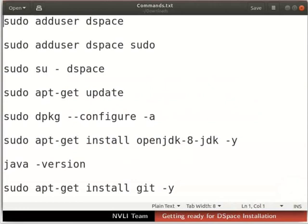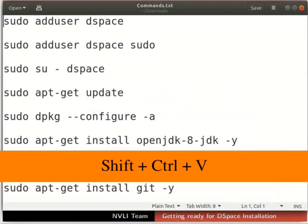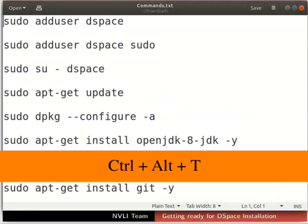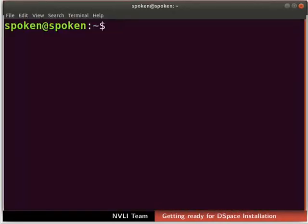The shortcut to paste on the terminal is Shift, Ctrl and V keys. Let us begin. Open the terminal by pressing Ctrl, Alt and T keys simultaneously on the keyboard. Ensure that you have root permissions to run the commands.